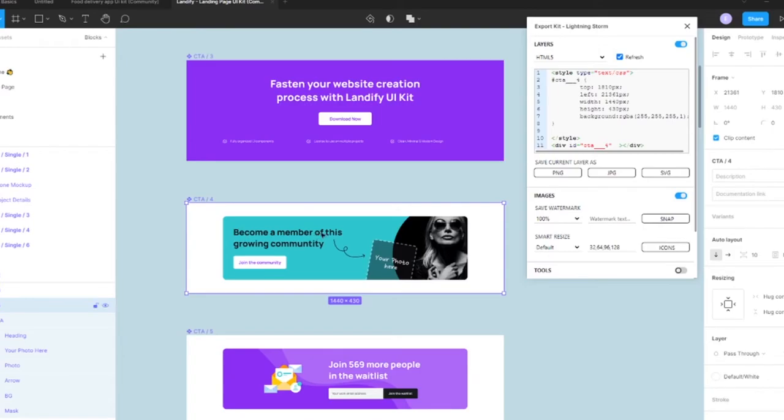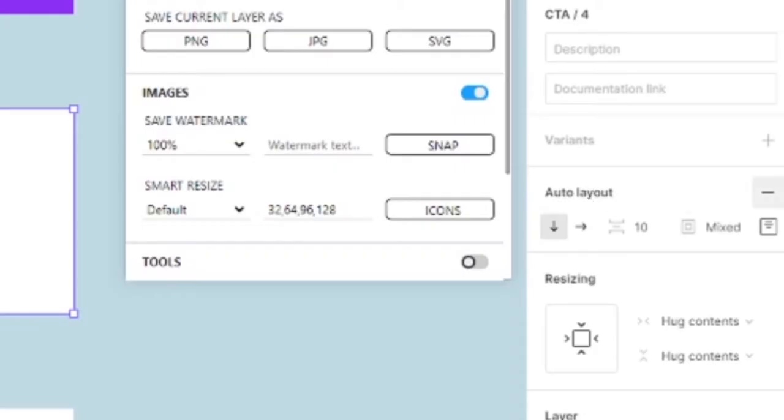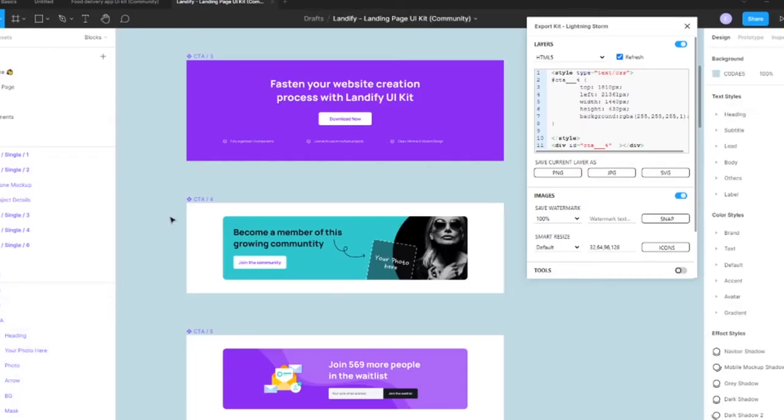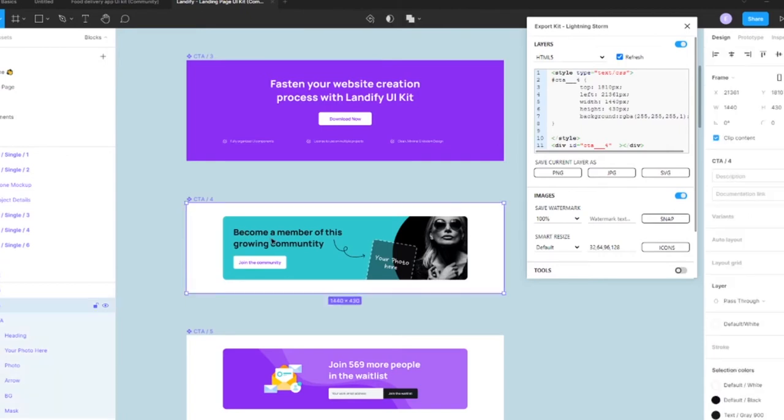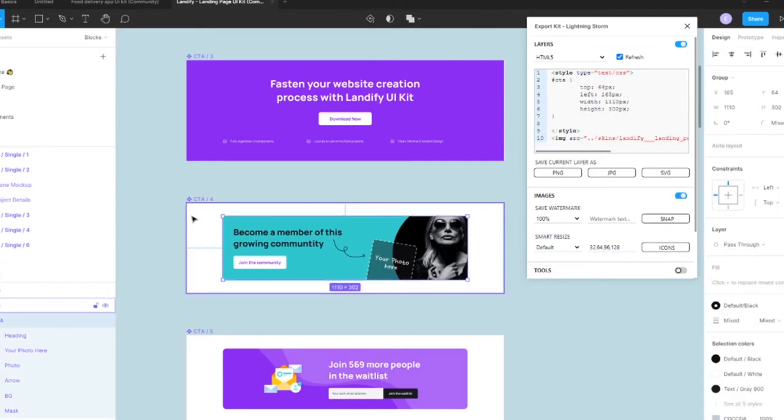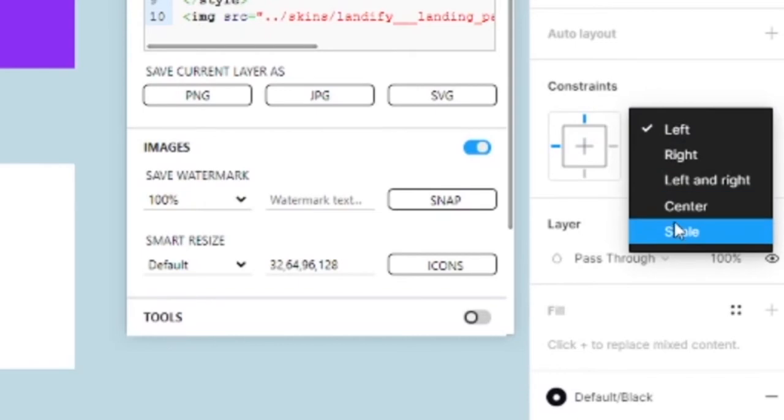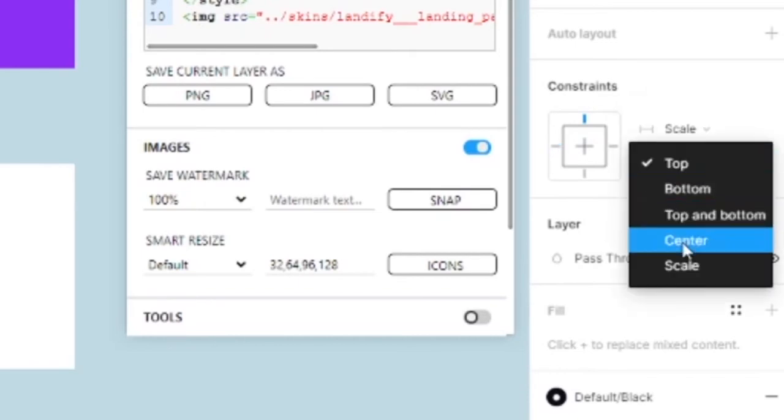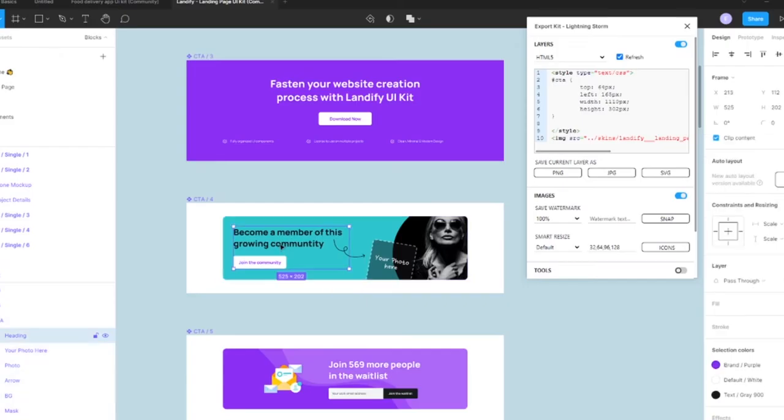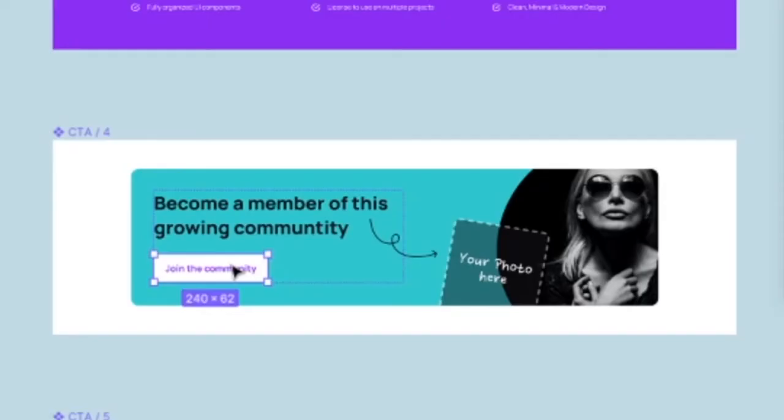So what we can do is the very first thing, remove our auto layout. The next step we're going to do is select within the frame, grab the content, and scale the content. And what this should do is scale the inner content as well. Yes, it did.